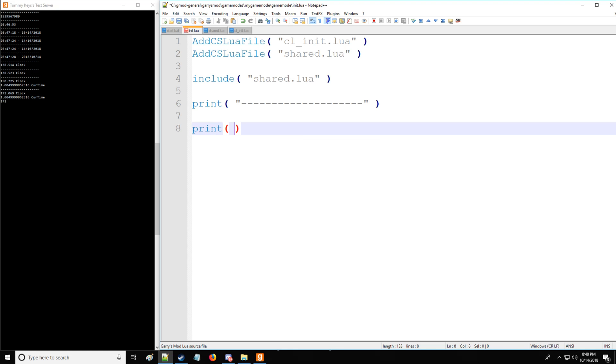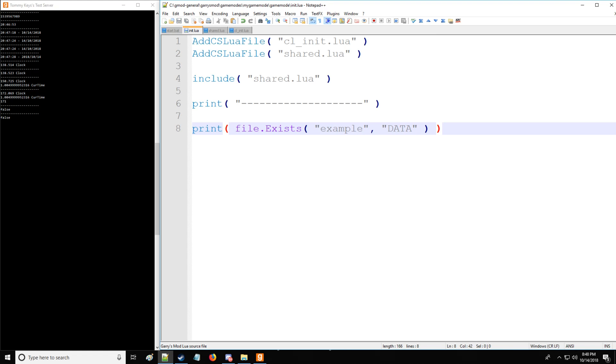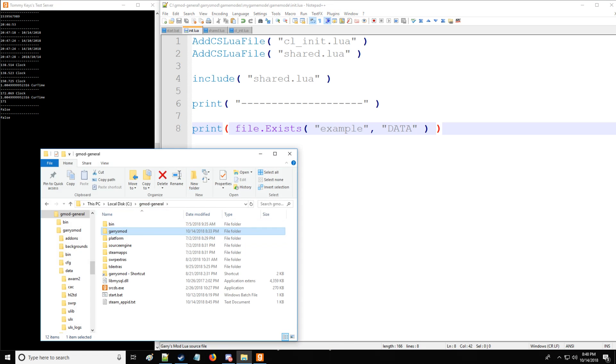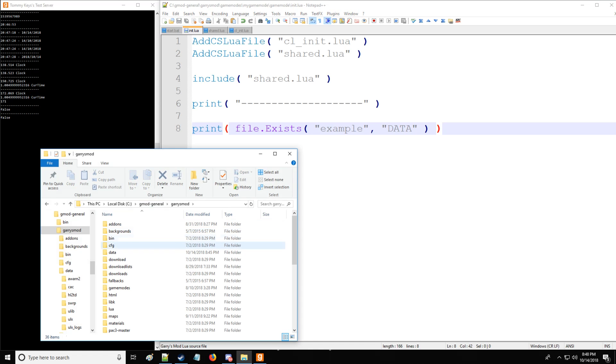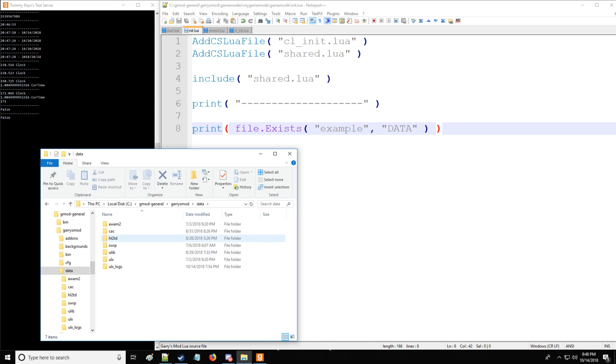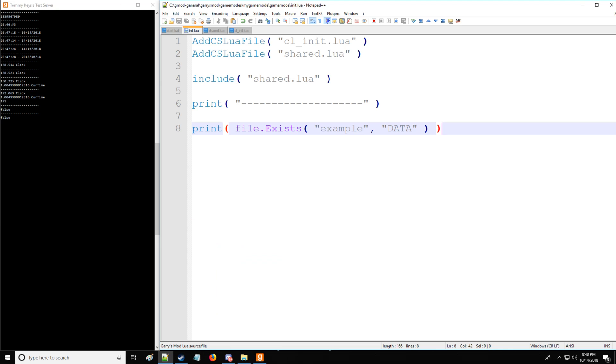Now for file I/O, we have this command right here to check if a file actually exists. So we're going to check for a directory in this case. And that directory is going to be located in the data folder. So let's see if it exists, which it doesn't. Now, how do you get to this data folder? Well, start from your server, go to Garry's Mod, and then go to data. And you'll have all your files right here.